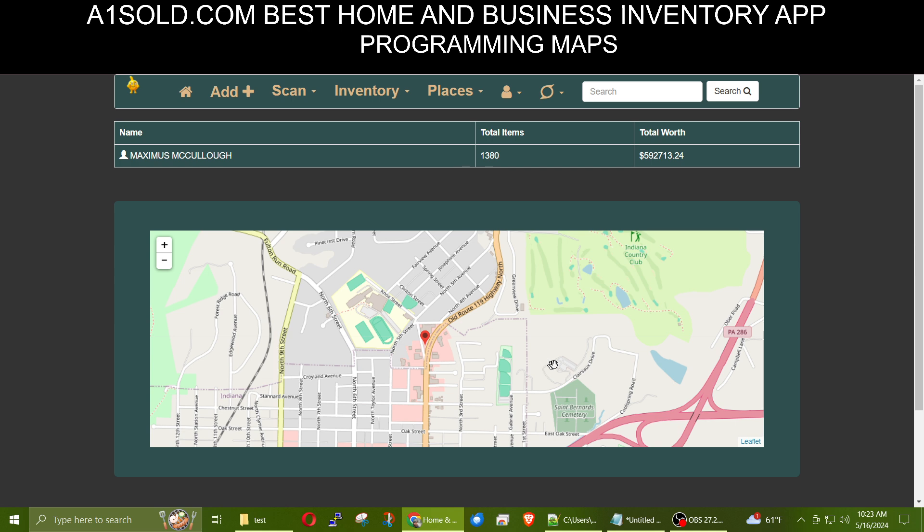This is Max with A1 Website Pro. I hope you like this tutorial. And if you want the scripts, there will be in the link in the description of this video. So I'll see you next time.